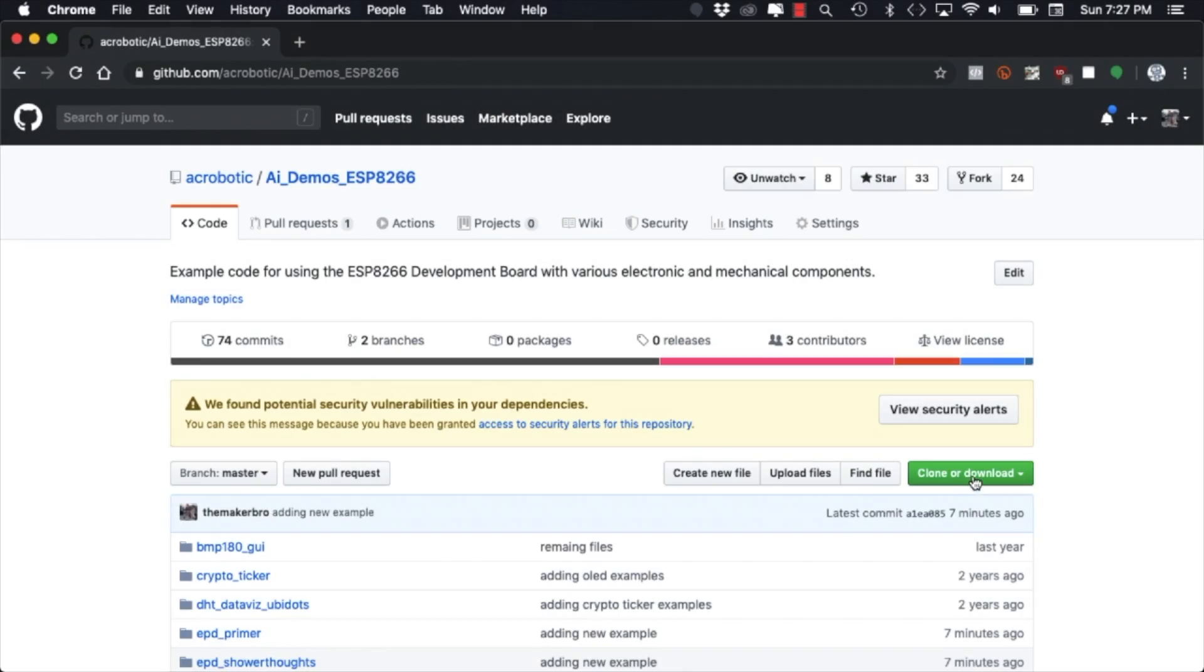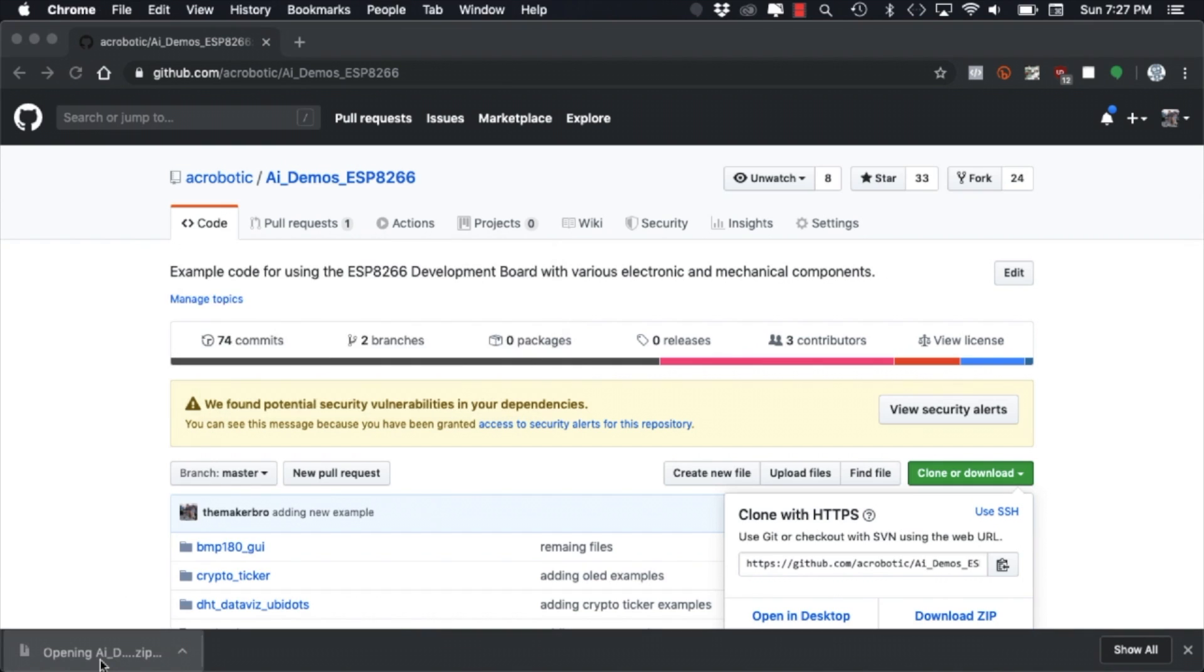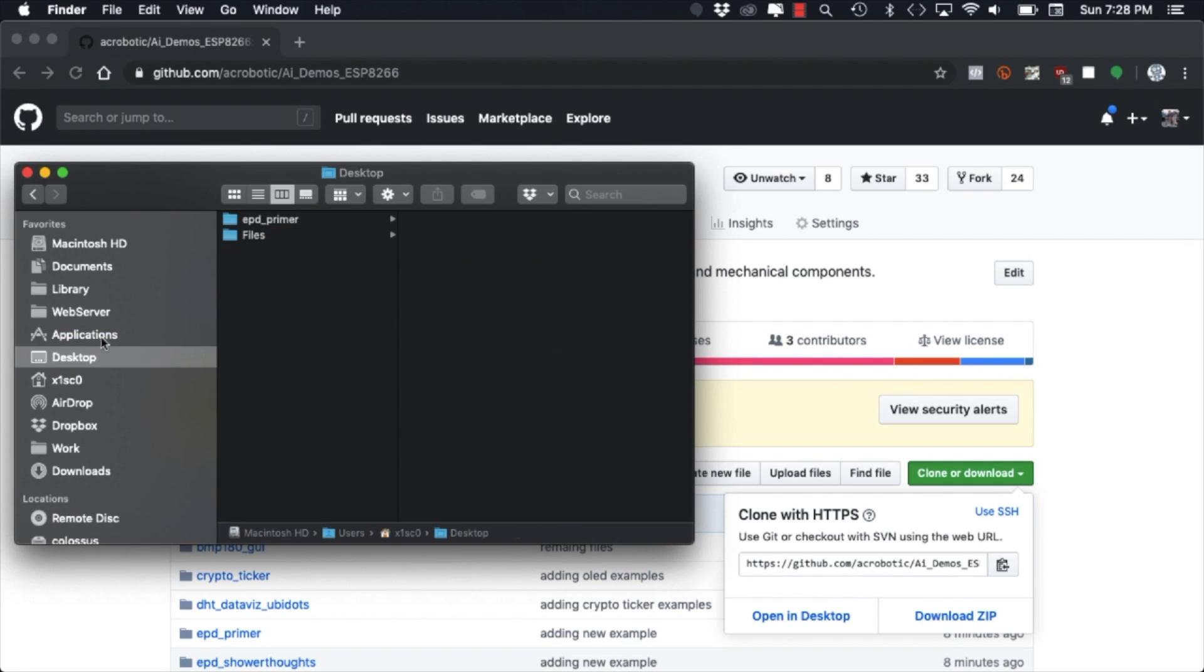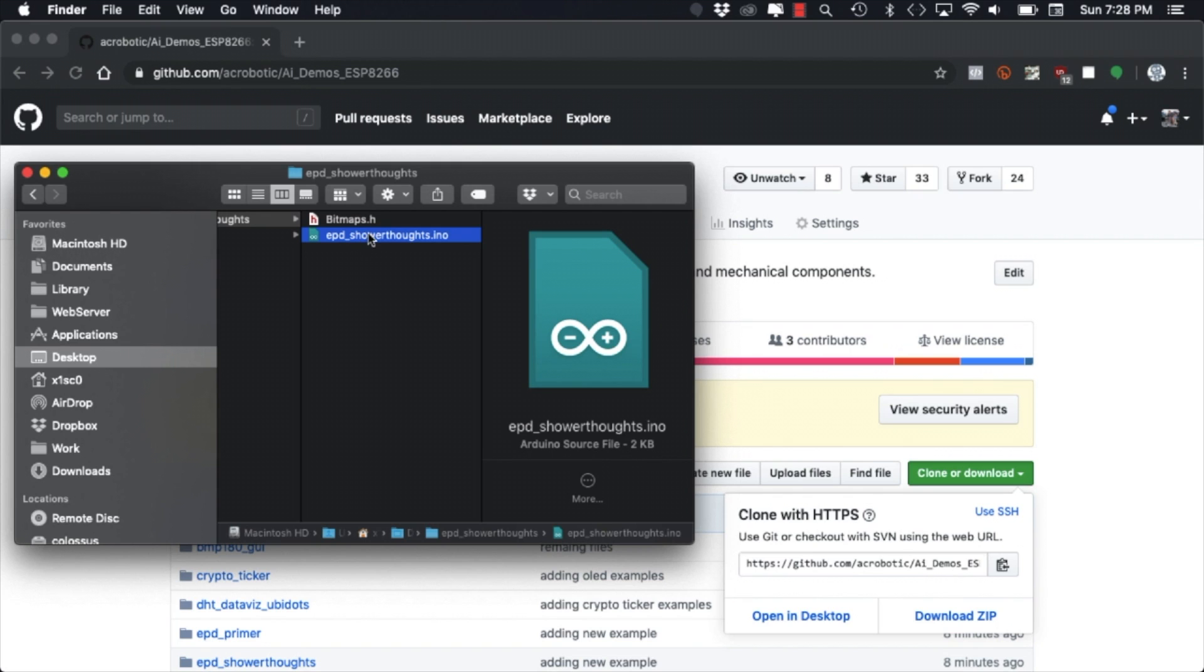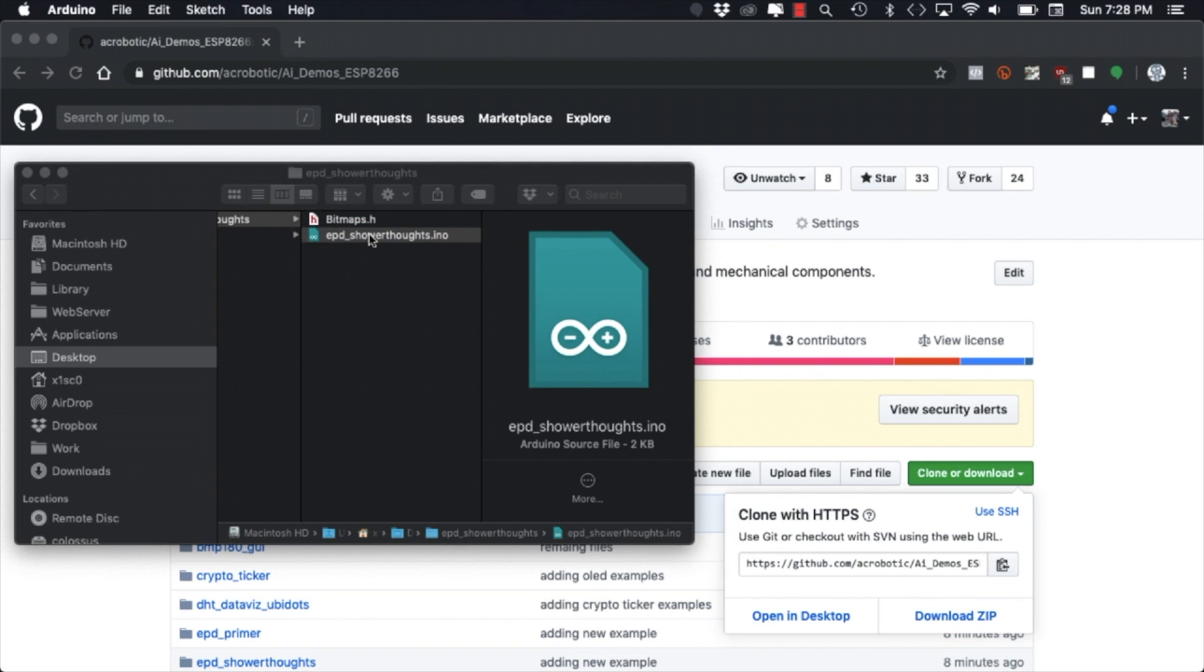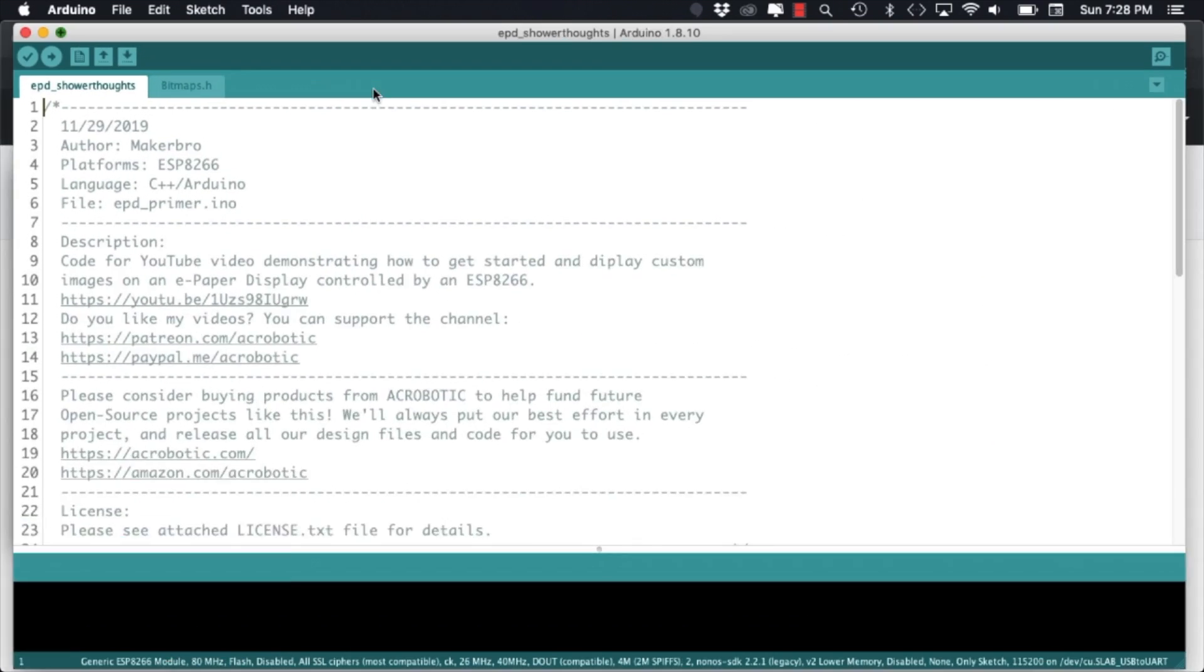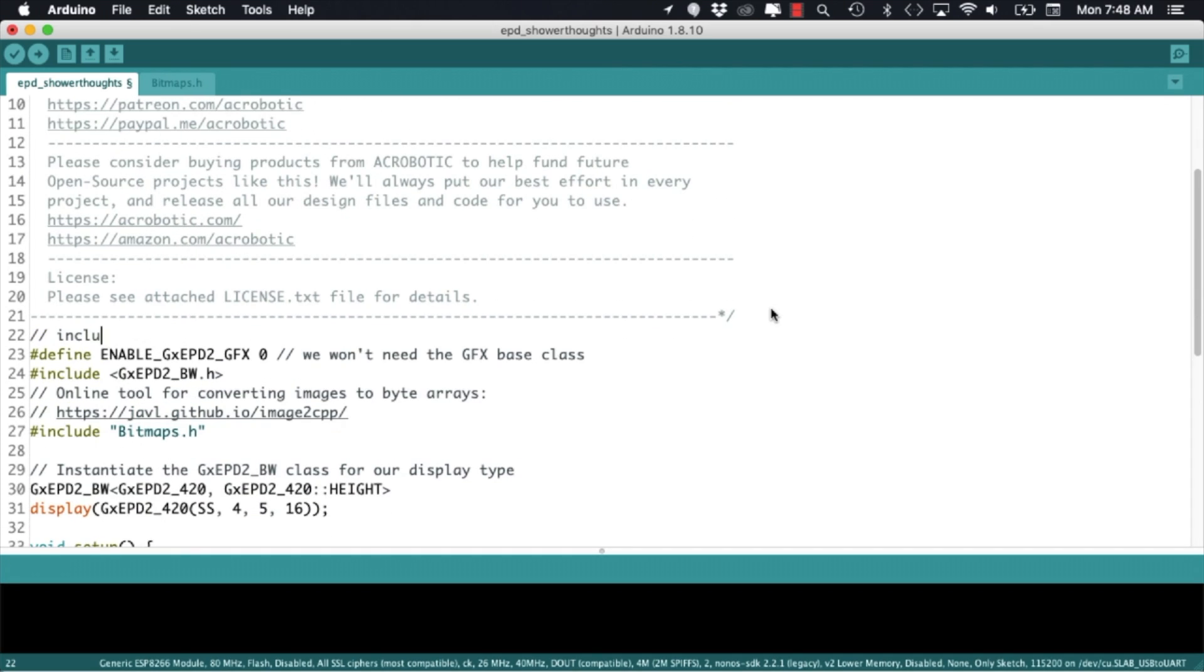With the frame assembled I'll go to my browser and download our demos repository. I'll copy onto my desktop the ePaperPrimer we wrote in a different video. I'll rename it to EPD Shower Thoughts.